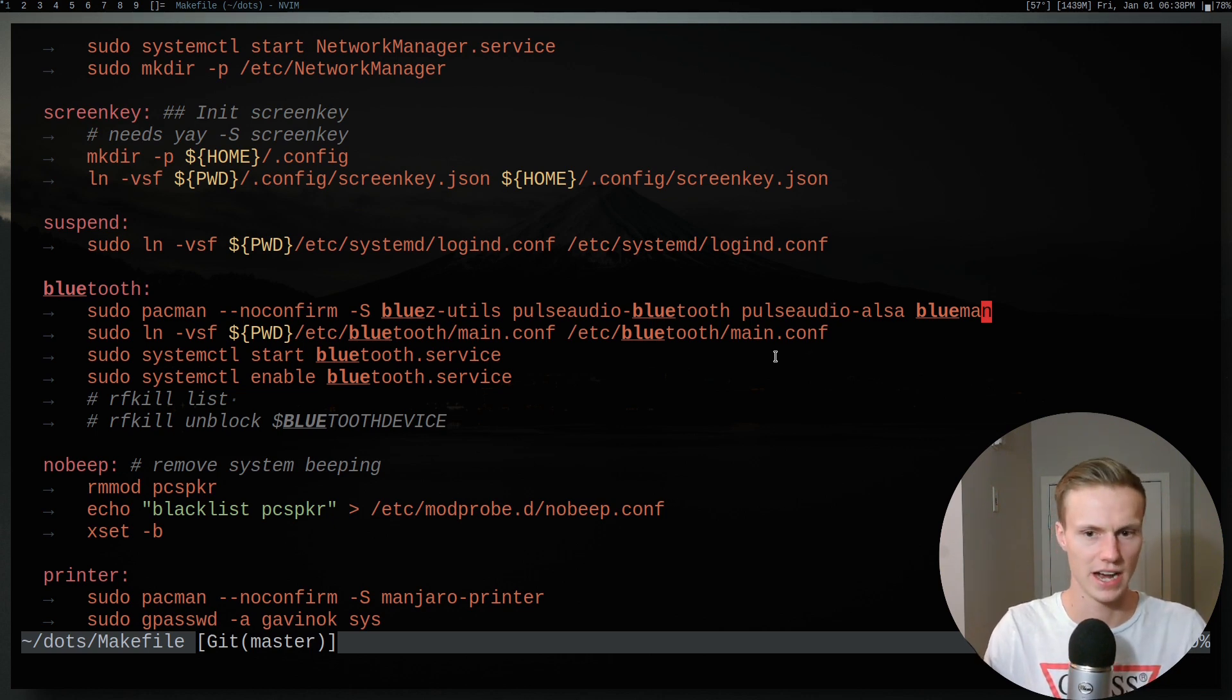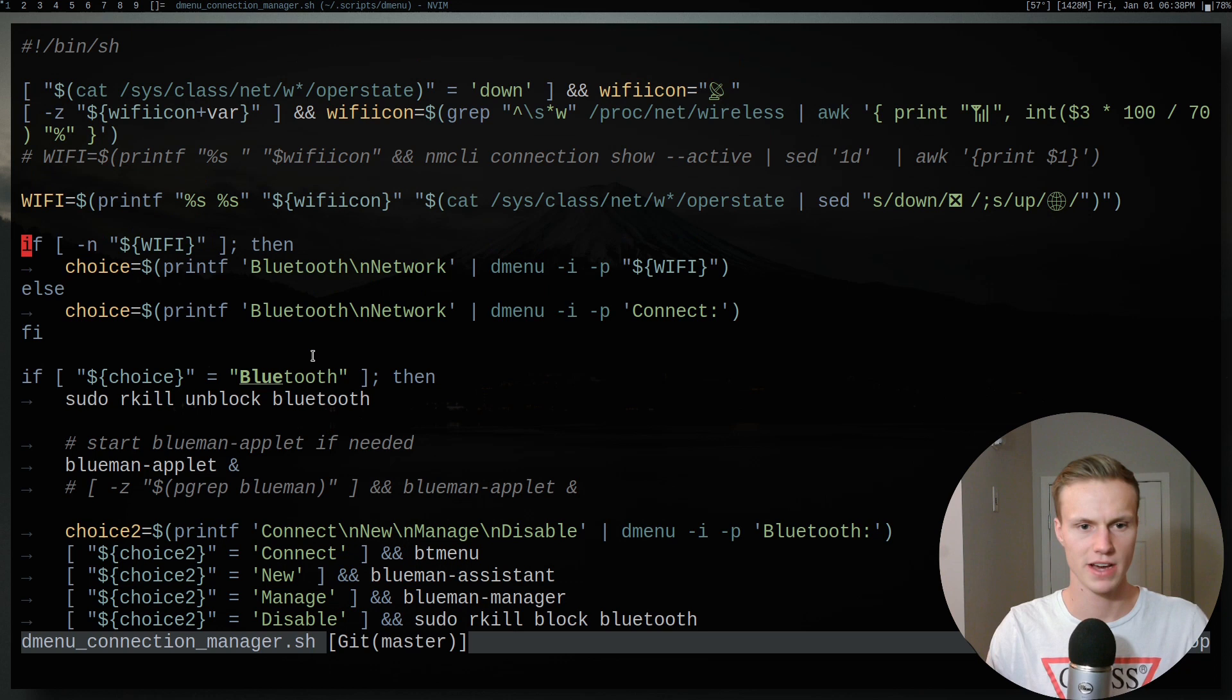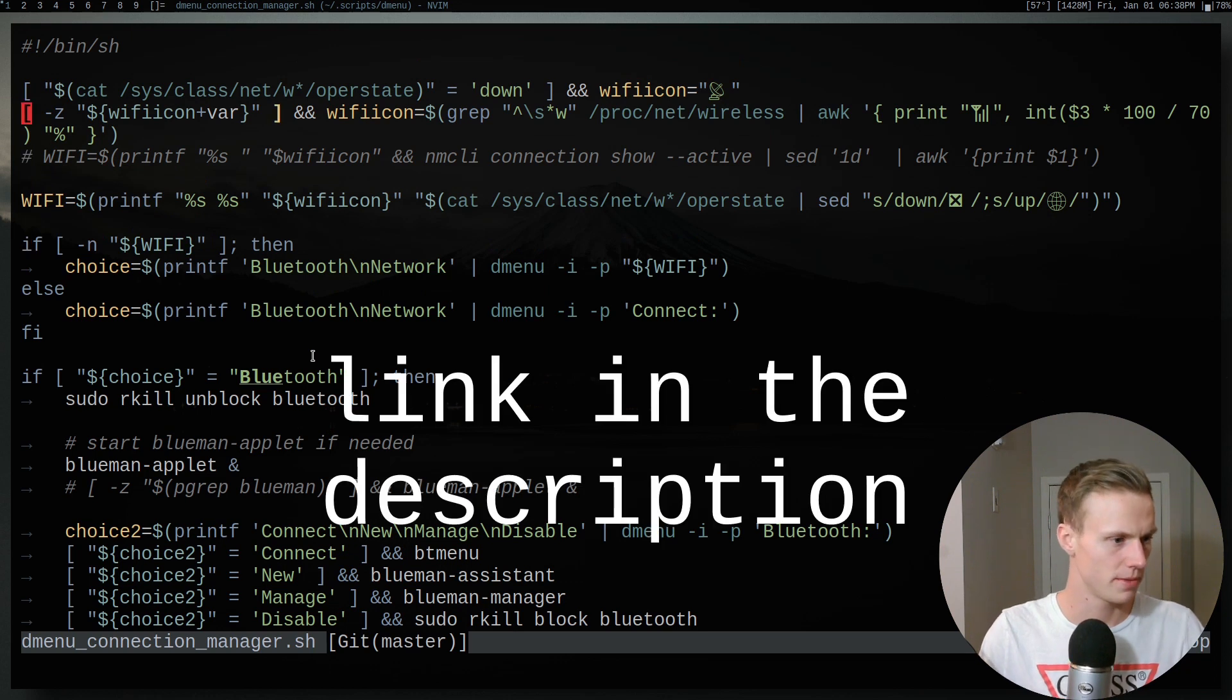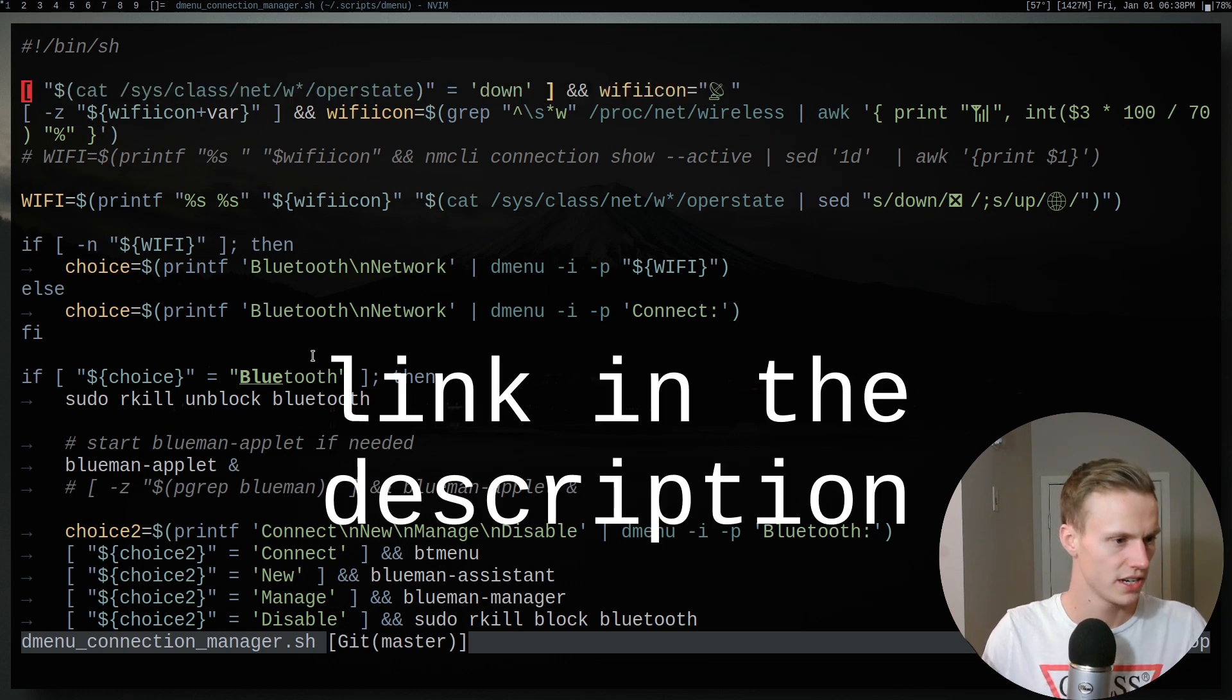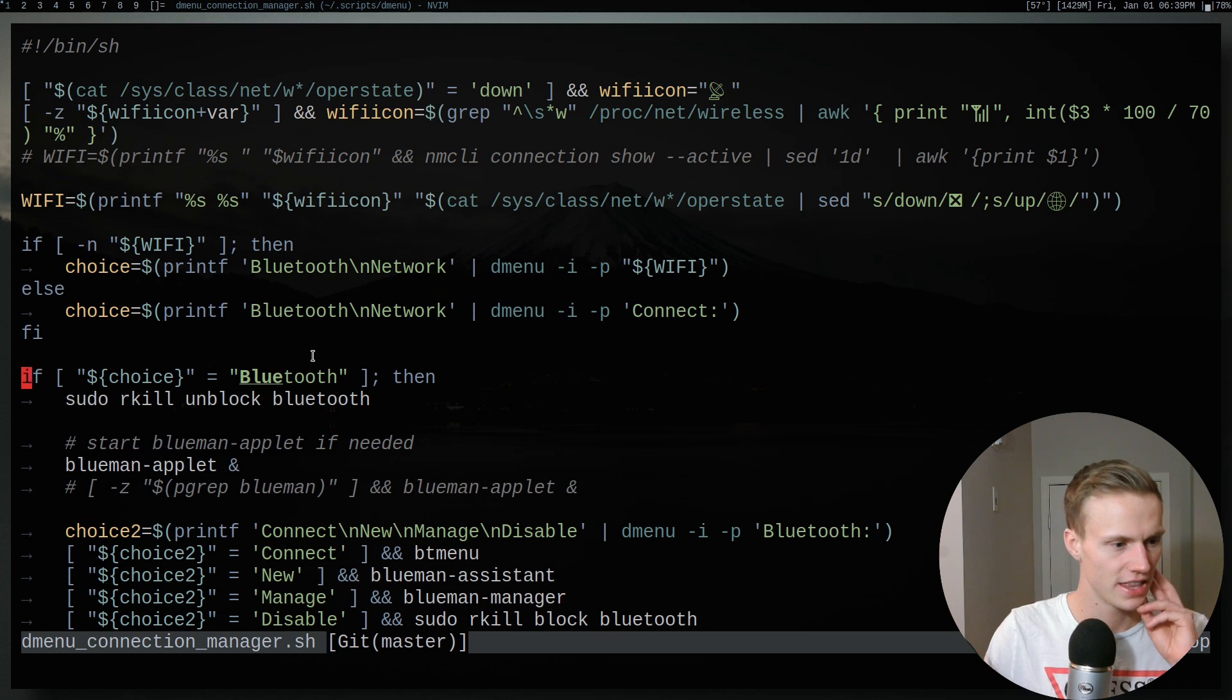Anyways, let's go ahead and take a look at my actual setup. So this is my Bluetooth connection manager script. It basically checks out the network and Bluetooth and everything like that.